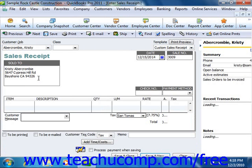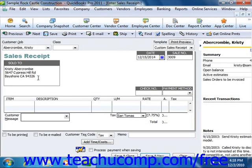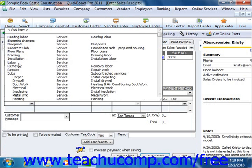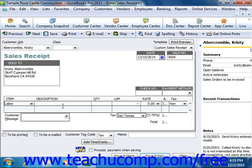Then you enter the line items used in the sales transaction by selecting the items from the Item column and entering any quantities and rates as needed.